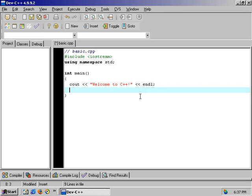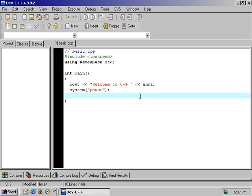We're going to add two more lines. The next line is a system command — you don't have to do this in every compiler, but it gives us a neat press-any-key-to-continue at the end. We type system, open parenthesis, quote, pause, end quote, close parenthesis, semicolon. Then we write the return statement: return zero. This is the basic outline of what a C++ program will look like.